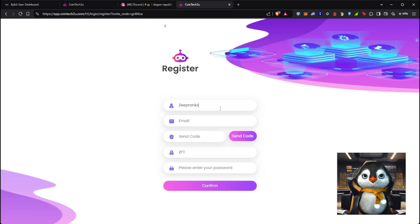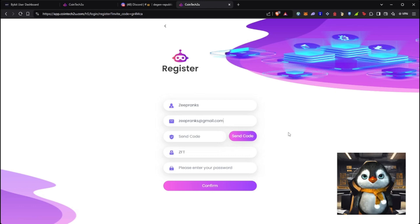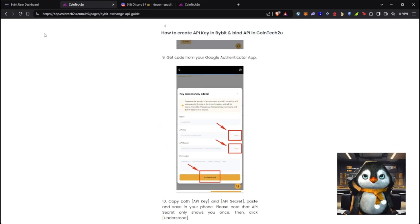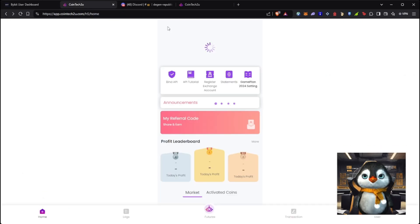You can put in the information needed. Click 'Send Code' once you put your email, get the code in your email, put it in the field, then set your password. Once you confirm, you'll be able to see the dashboard.